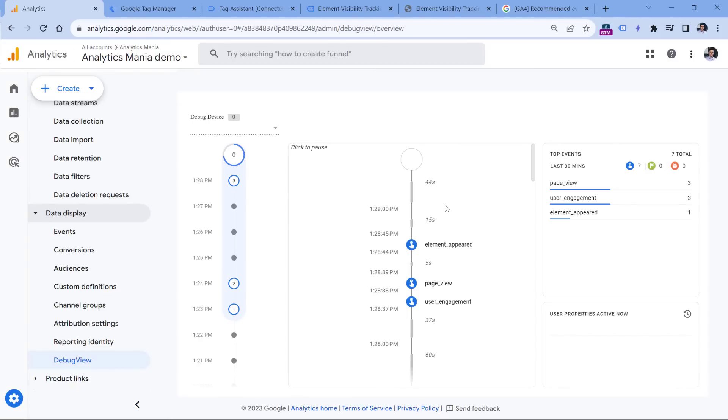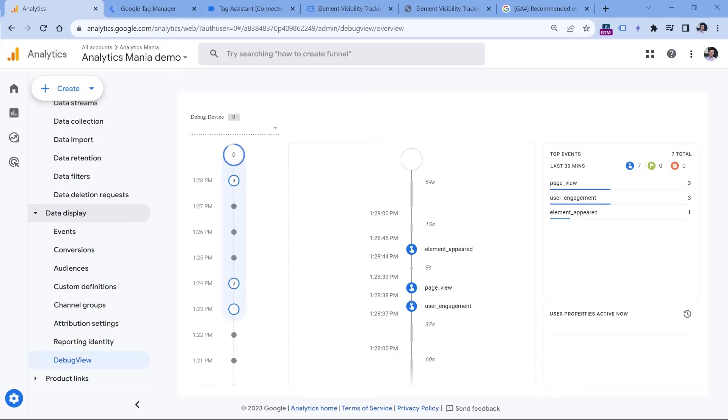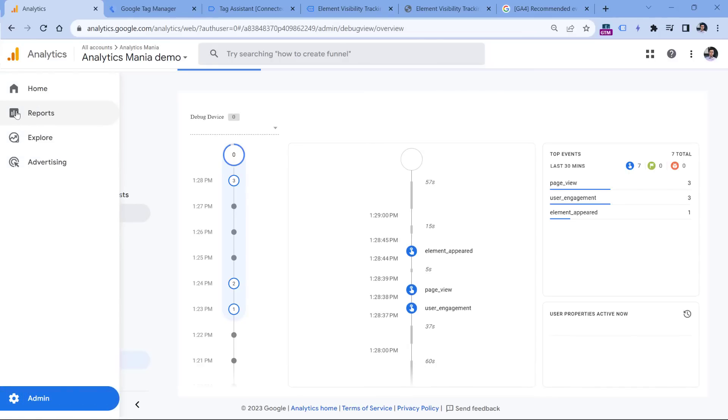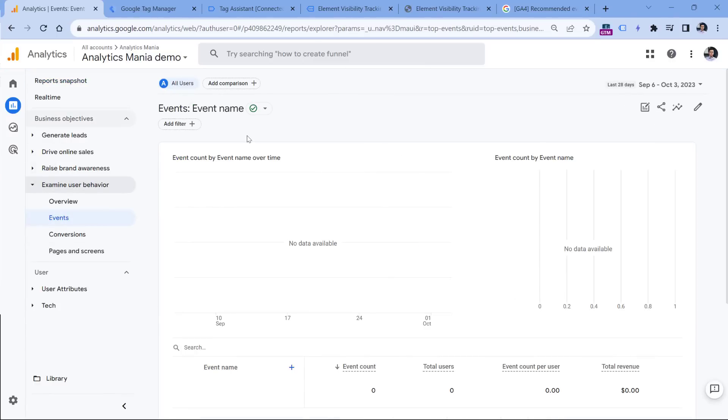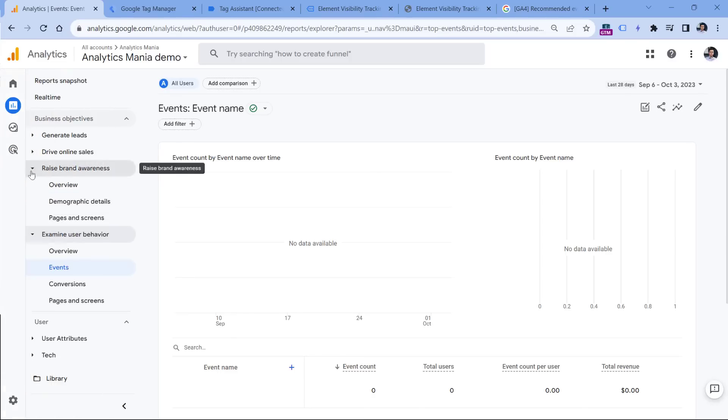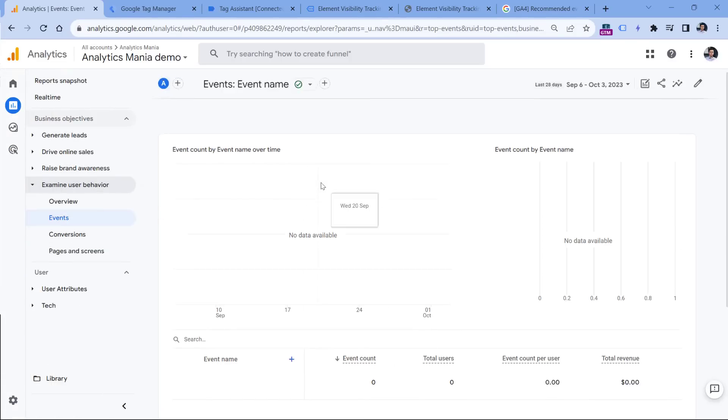After 24 hours, this event will appear in your events report. The location of that report might differ depending on what you have on the left sidebar. But here's one of the places where you can find it. So go to reports, then examine user behavior and events. In other properties, it might be engagement and then events, or basically, you just need to browse the entire sidebar and find a report that mentions events. So here, after 24 hours, you will start seeing your custom event right here. You don't have to register the name of the event, because all events in GA4 will be displayed right here.